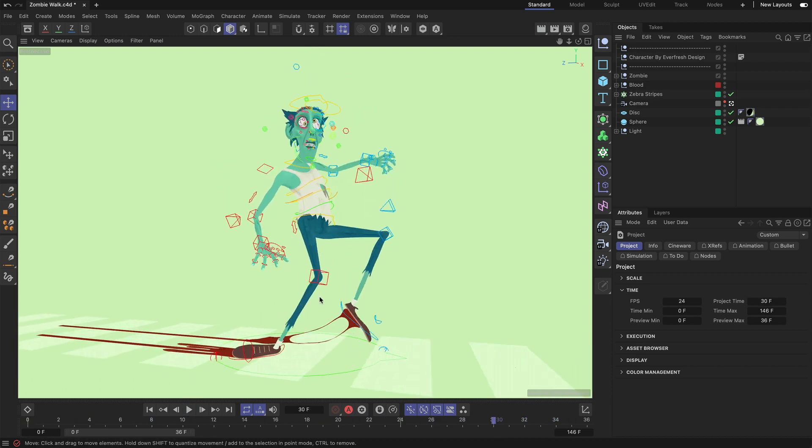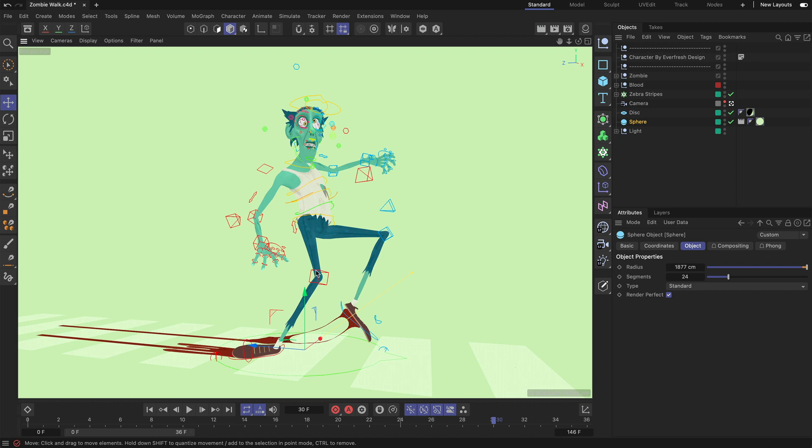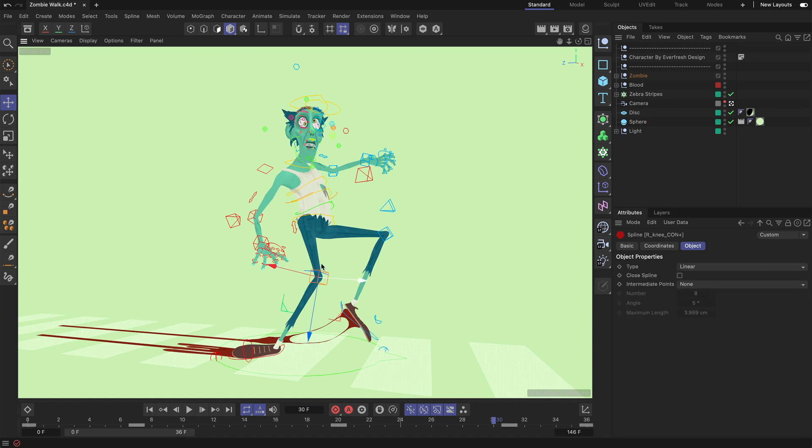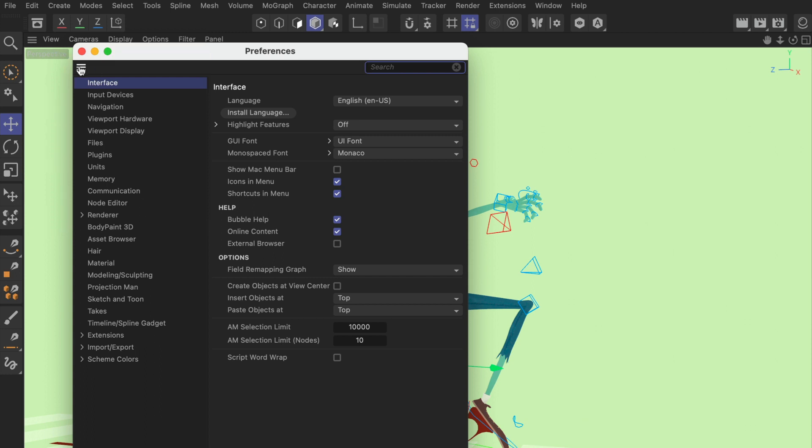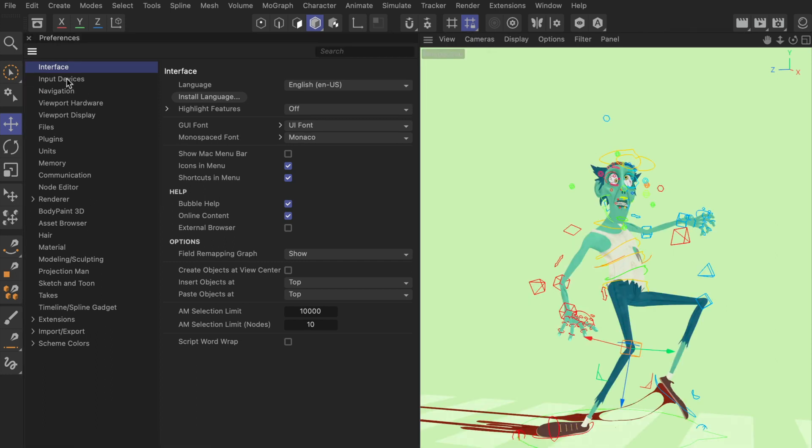One of the challenges when you want to select a spline in the viewport is that sometimes there is an object behind it, and then it gets a little bit tricky to select the spline. But if you go to Edit, Preferences, and let me dock this here on the side...